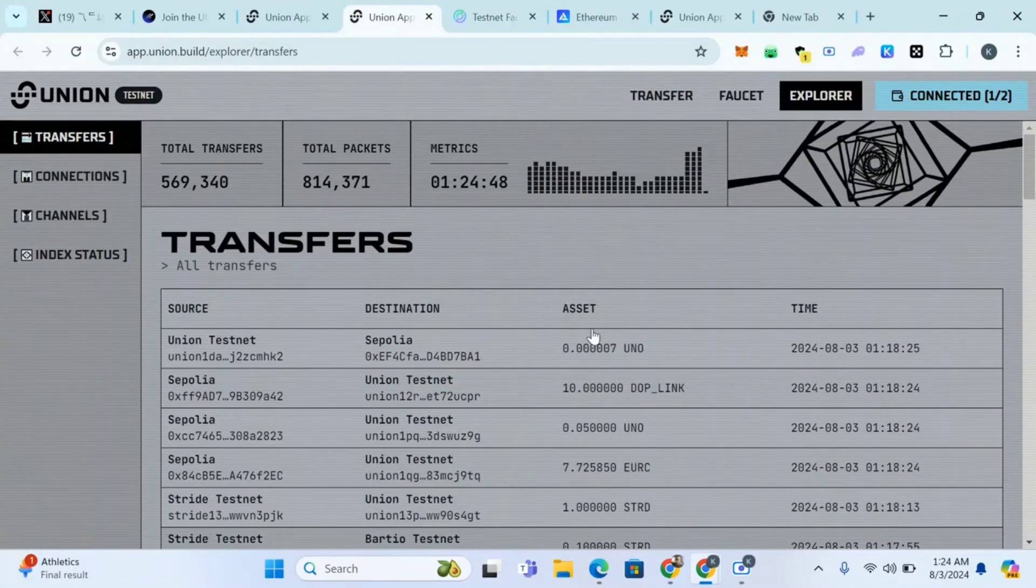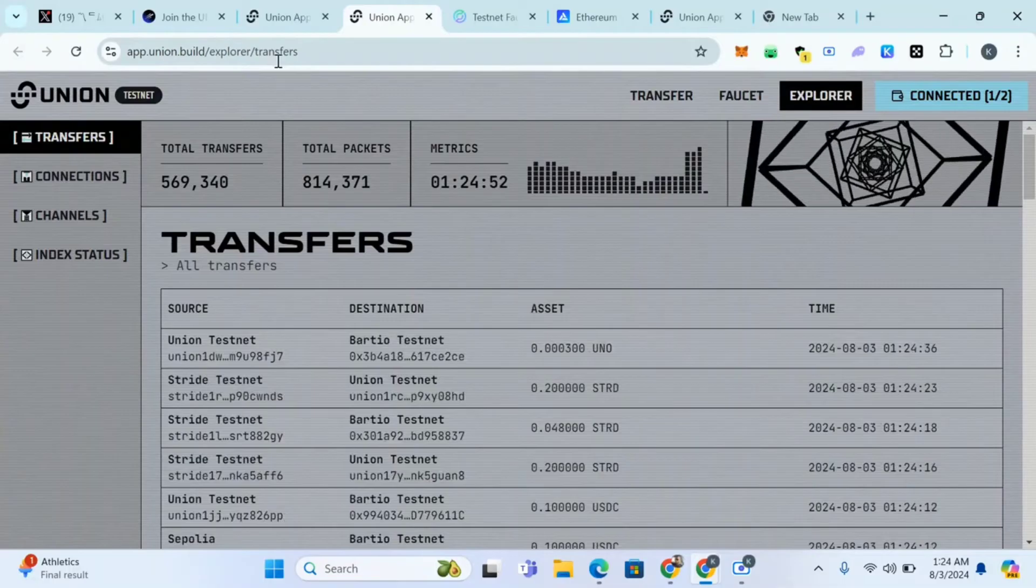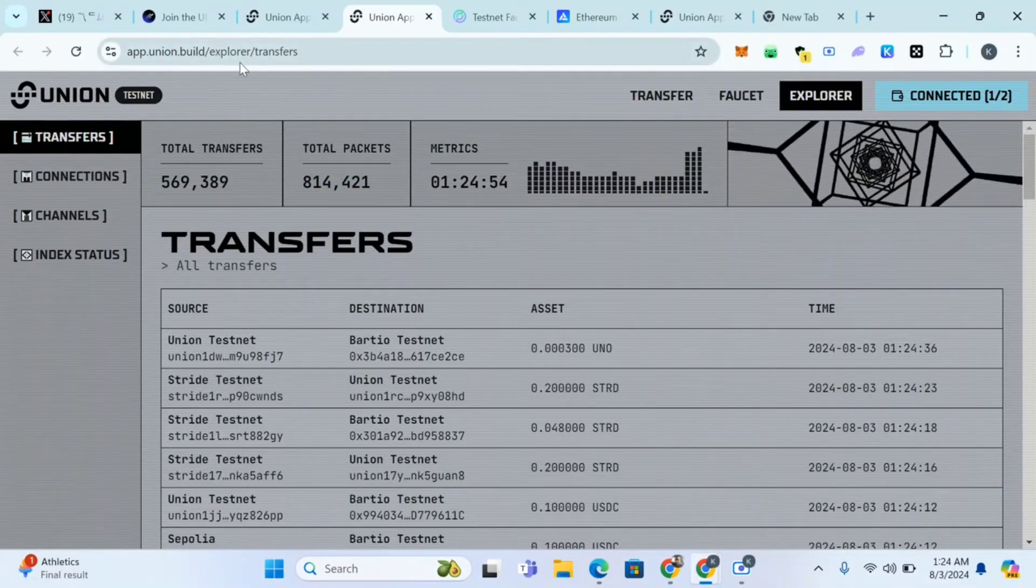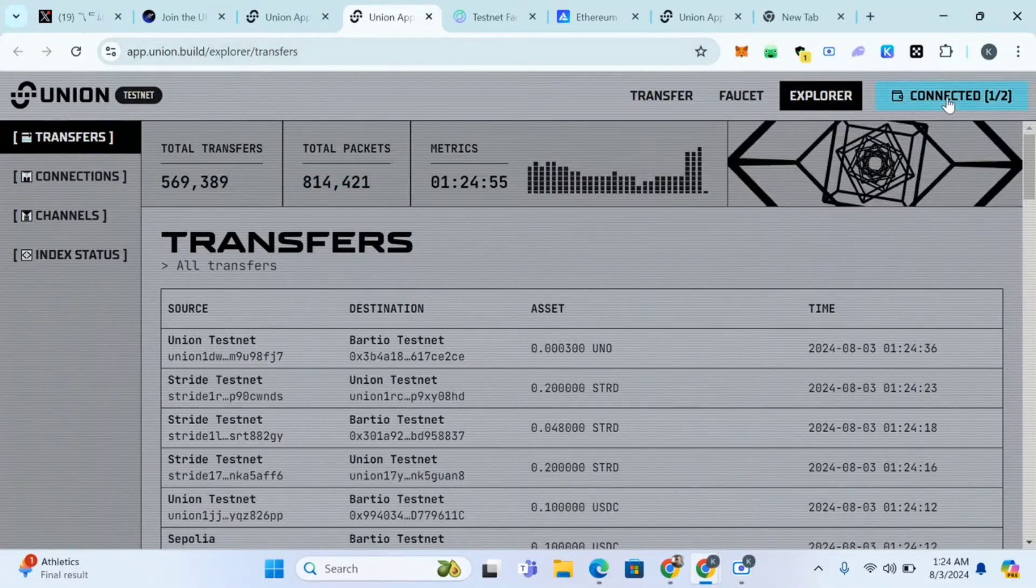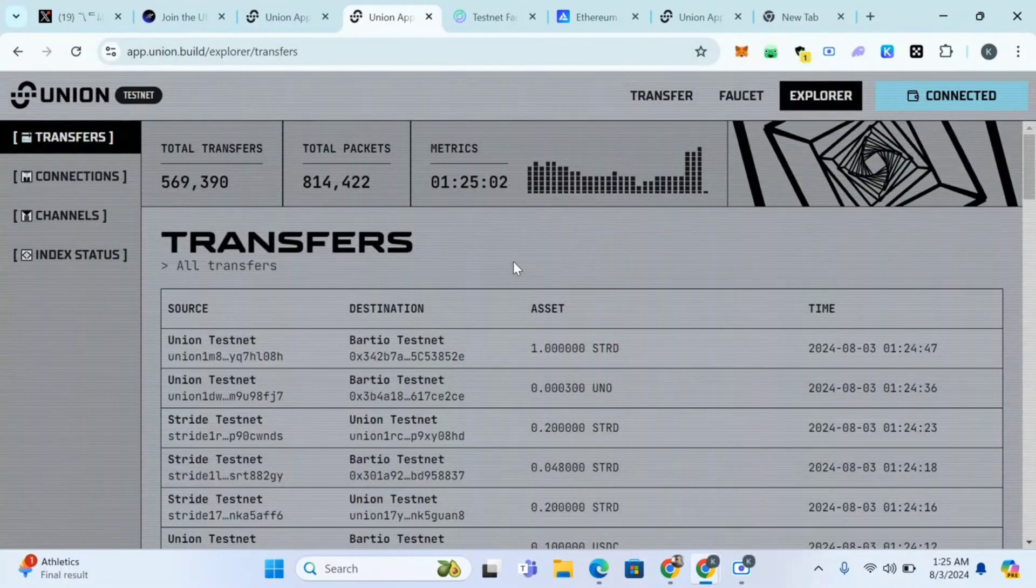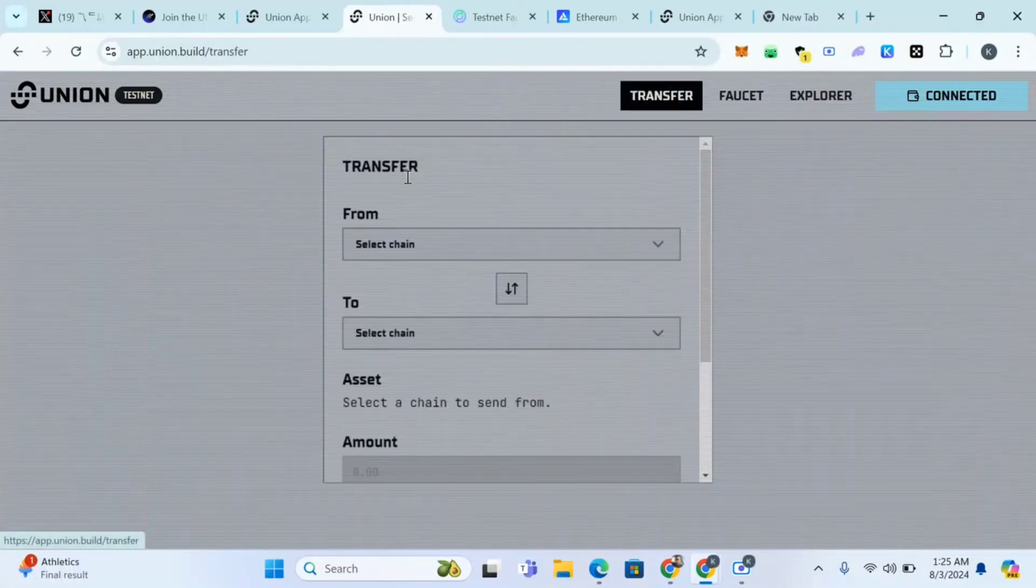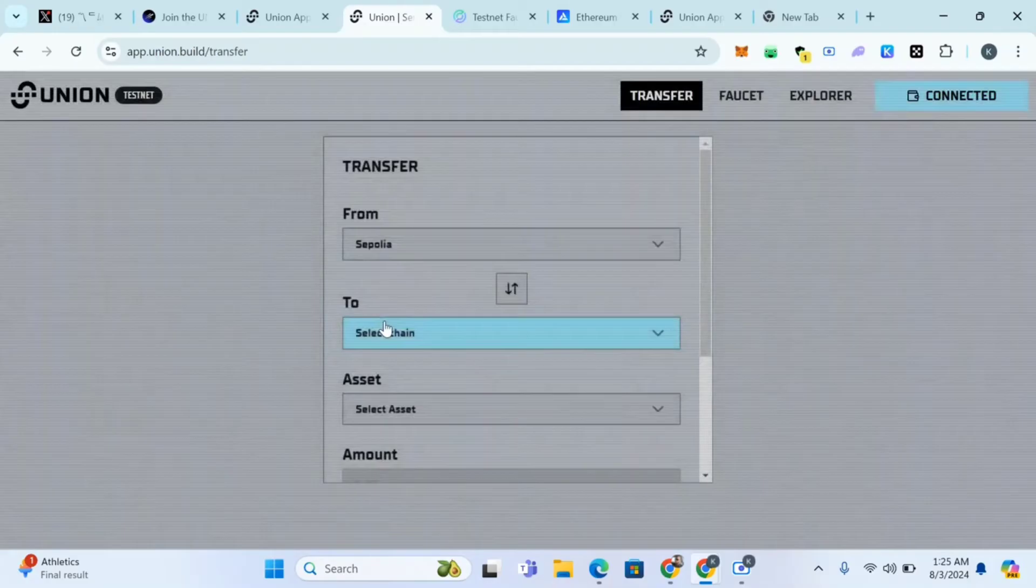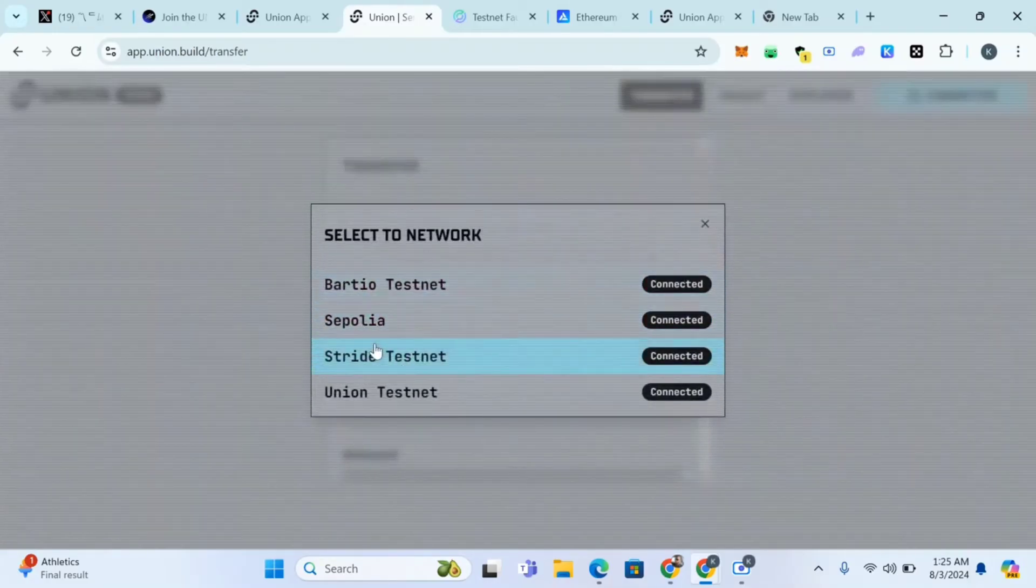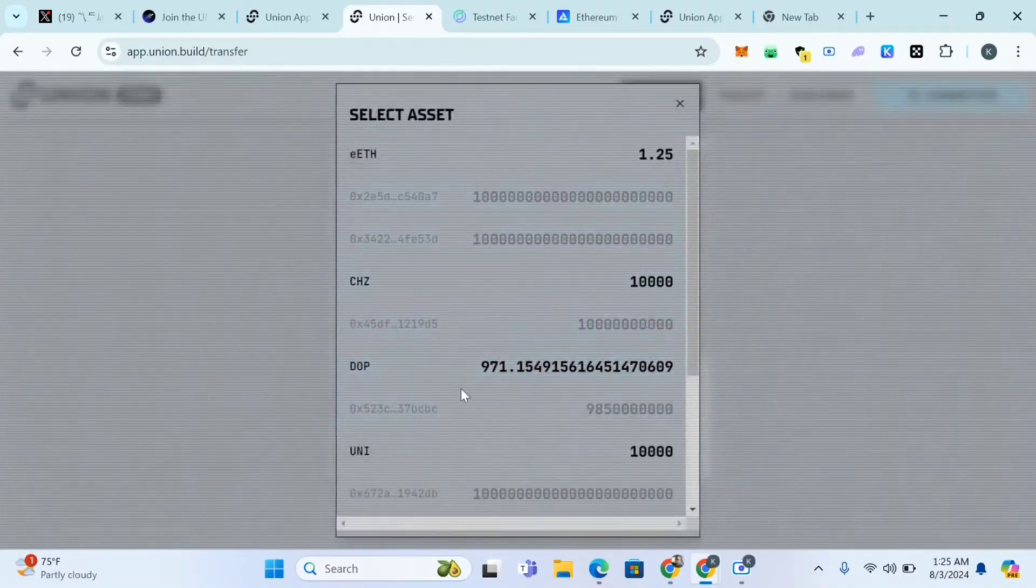Now what you have to do is come here to explorer transfers: app.union/explorer/transfers. Connect your wallet. I've connected MetaMask, connect Kepler. Now click on transfer, click on select chain, choose Sepolia.